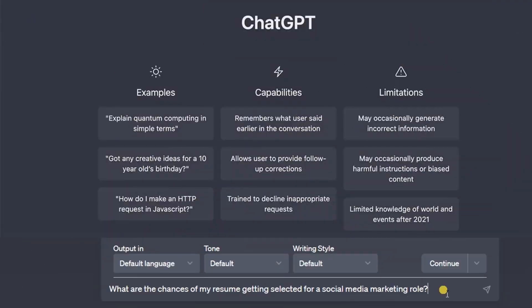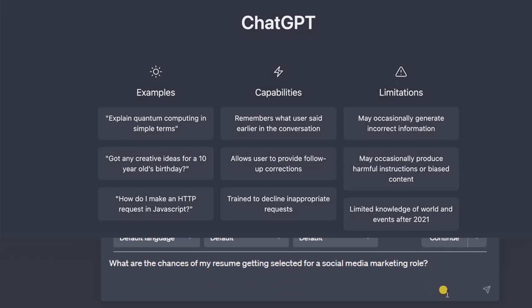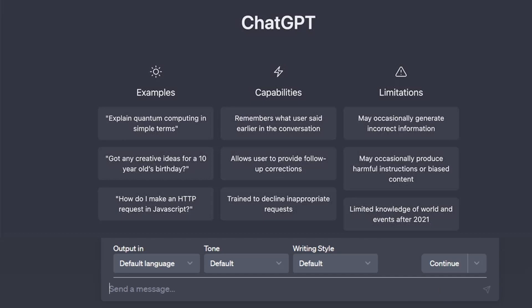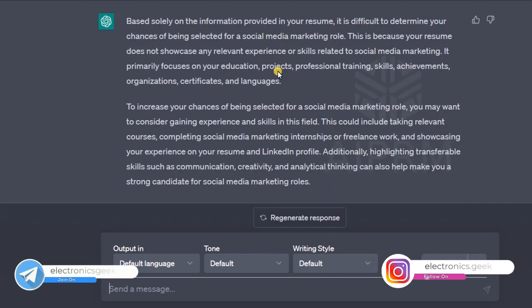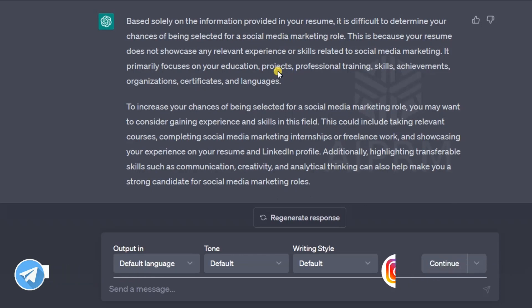Let's move on to the screen. The first question I'm asking is: what are the chances of my resume getting selected for a social media marketing role? Below this I will copy-paste my resume, which I cannot show you for privacy reasons. Here is the answer: based on the information in your resume, it is difficult to determine the chance of being selected for the social media marketing role.